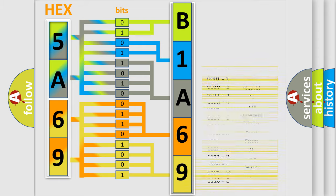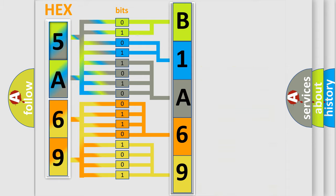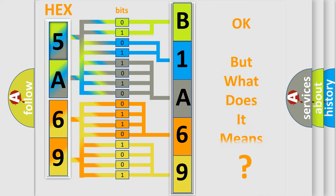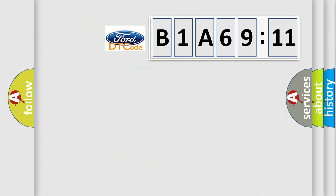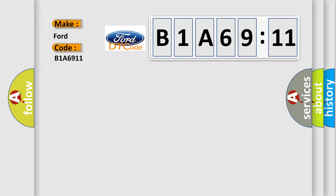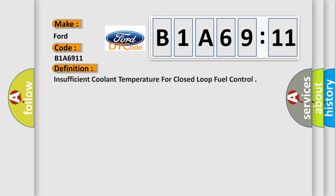We now know in what way the diagnostic tool translates the received information into a more comprehensible format. The number itself does not make sense to us if we cannot assign information about what it actually expresses. So, what does the diagnostic trouble code B1A6911 interpret specifically for Infinity car manufacturers?